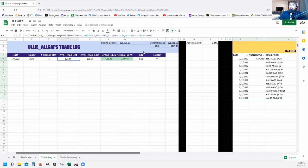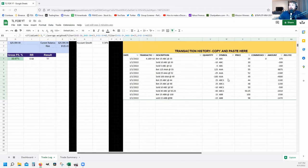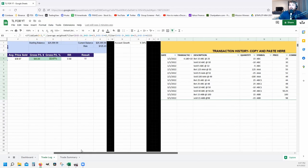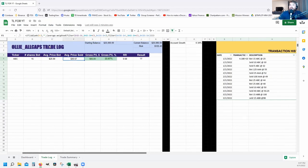For Average Price Bought, you use a weighted average formula that filters the price column based on the symbol in W, but only for positive quantities — greater than zero. That's why we had to make sold quantities negative: so the average weighted price calculation only picks up bought transactions.